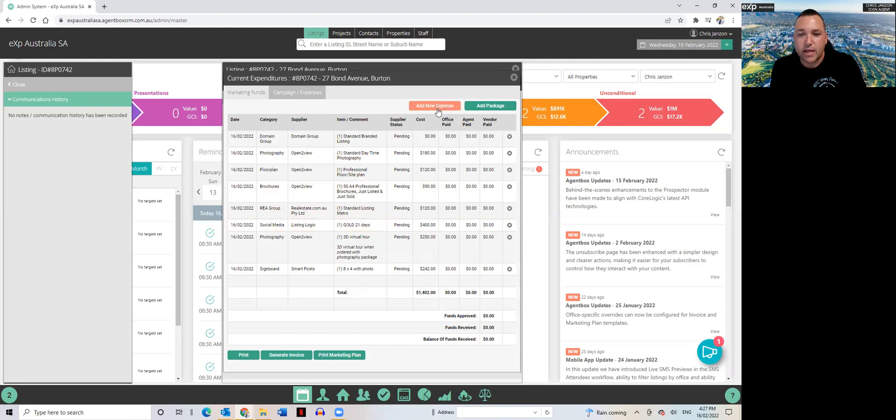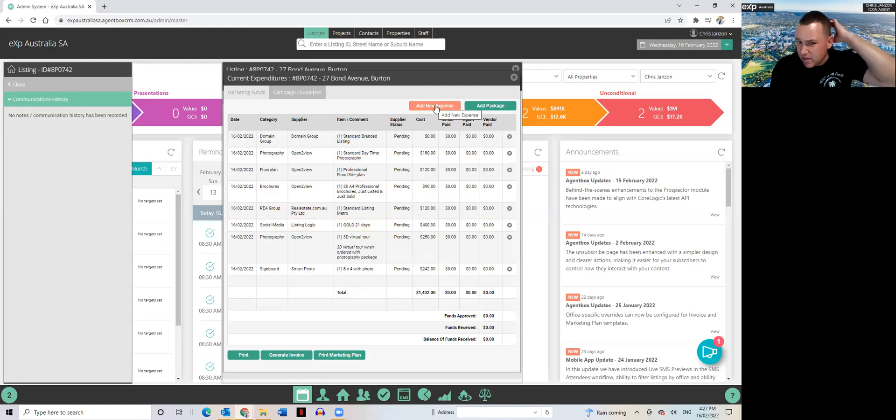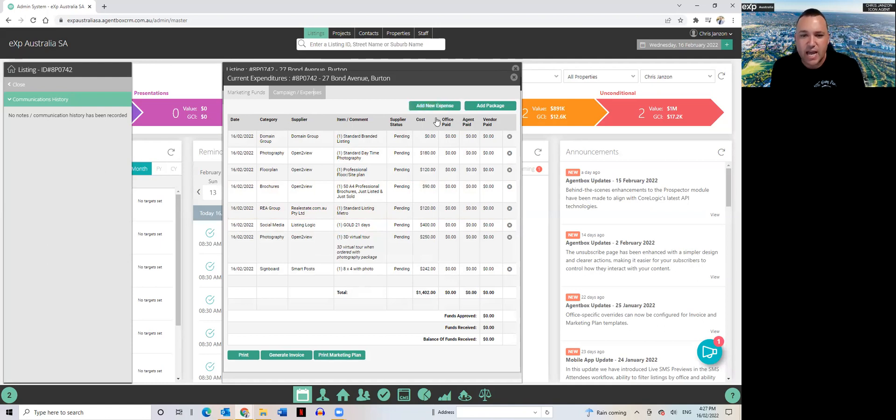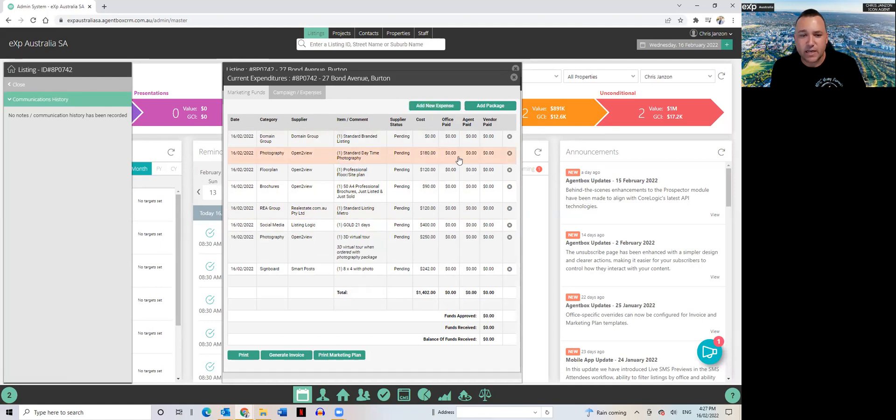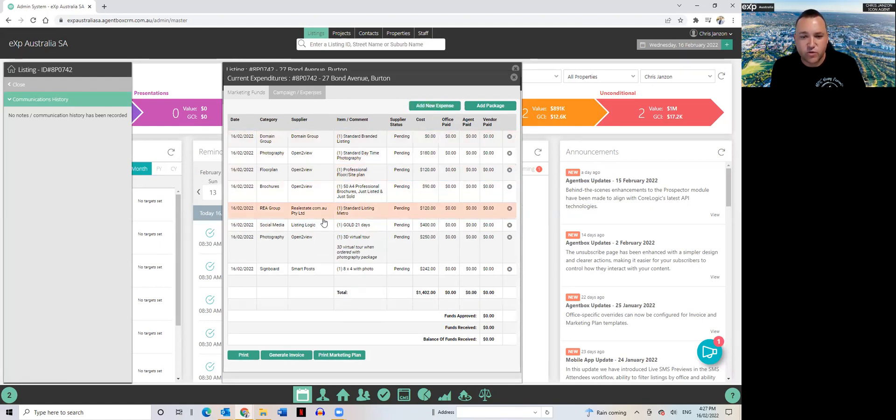Now you can still go in there and add additional expense items if you want, so maybe if you're doing like a professional video shoot you can add on that item. But I just found this quicker, a lot quicker and easier, than me going in and assigning all these individual items one by one.